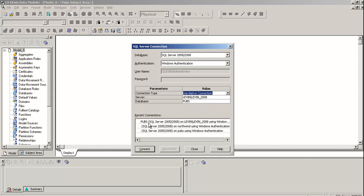You can select any other database depending upon your connection. Otherwise, it will give you all the wrong tables that may be from the master database or some other database. Connect it.